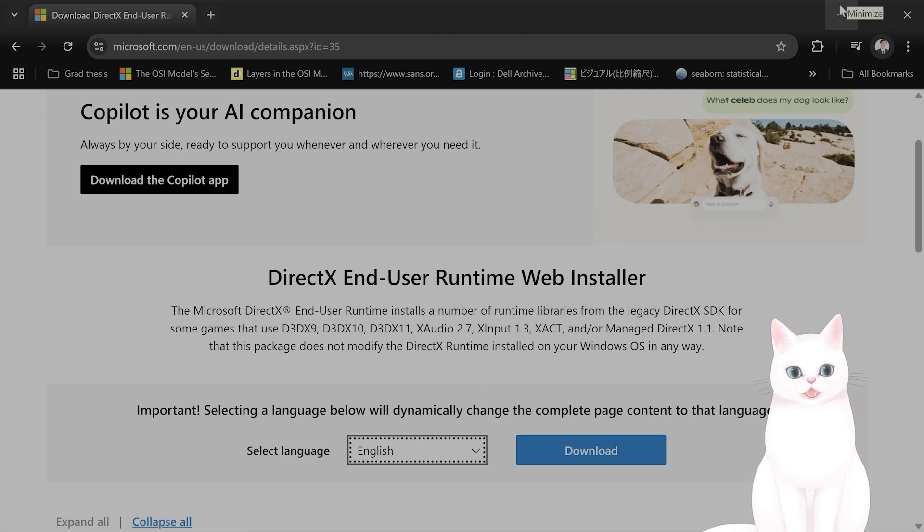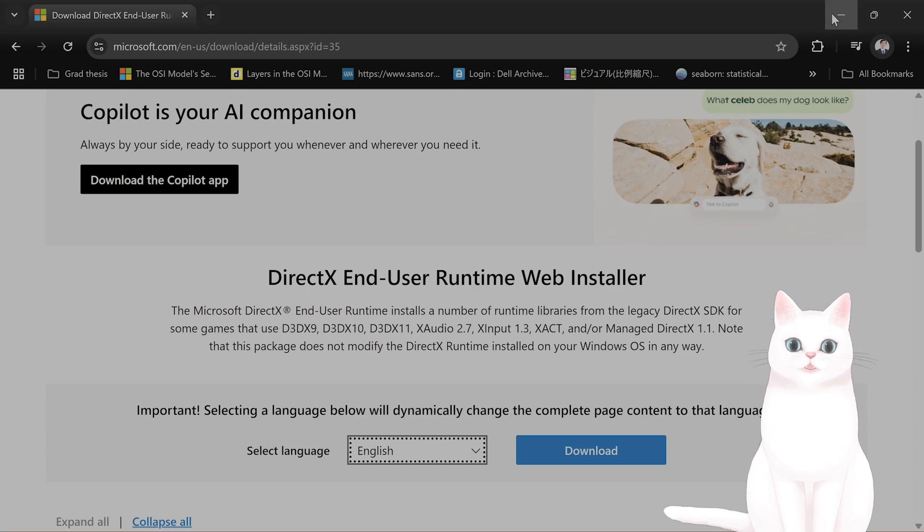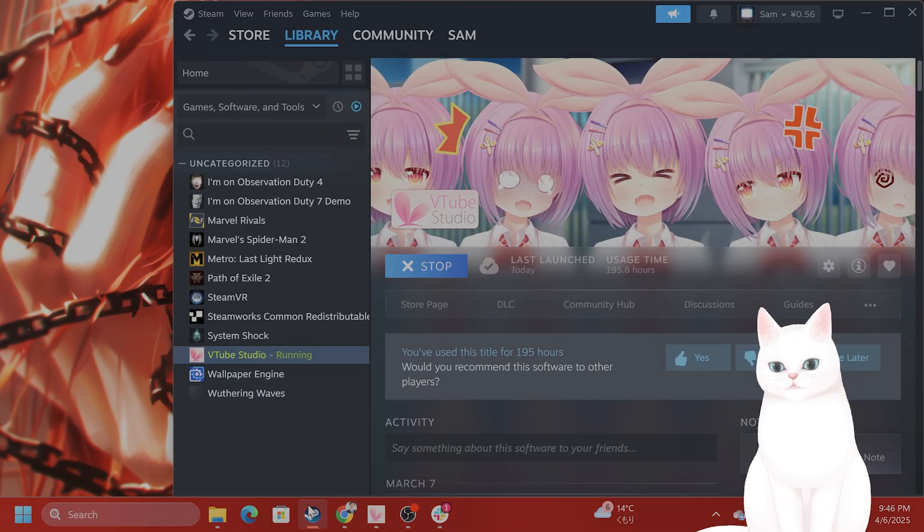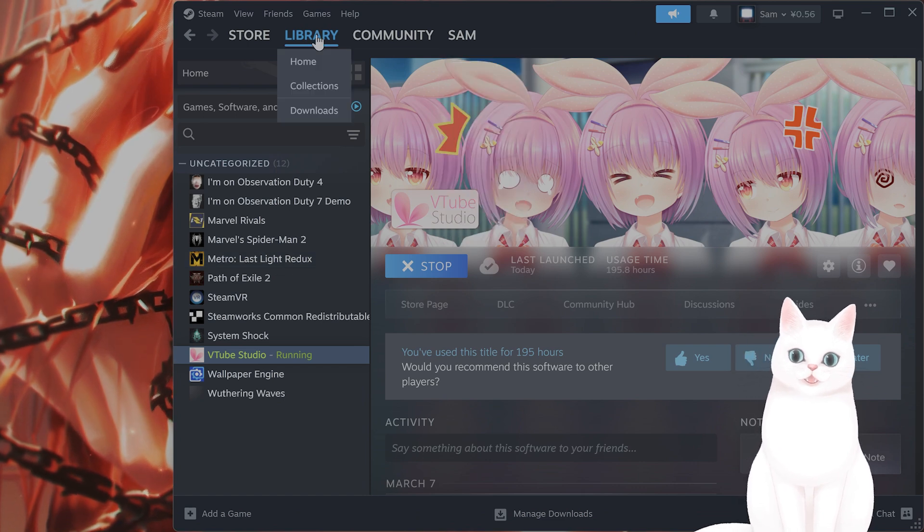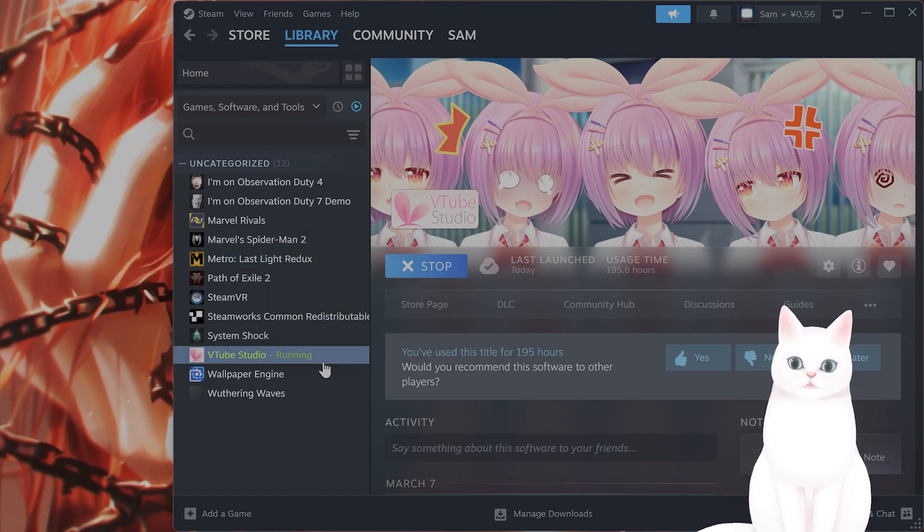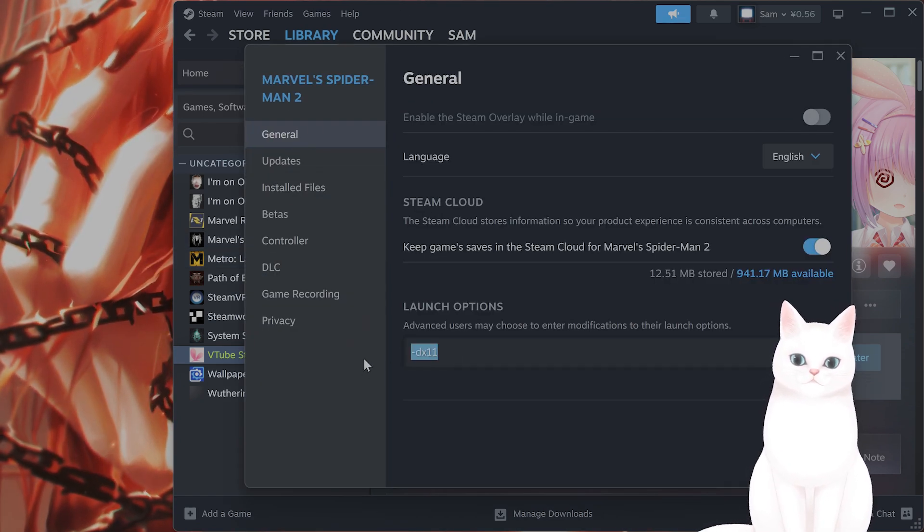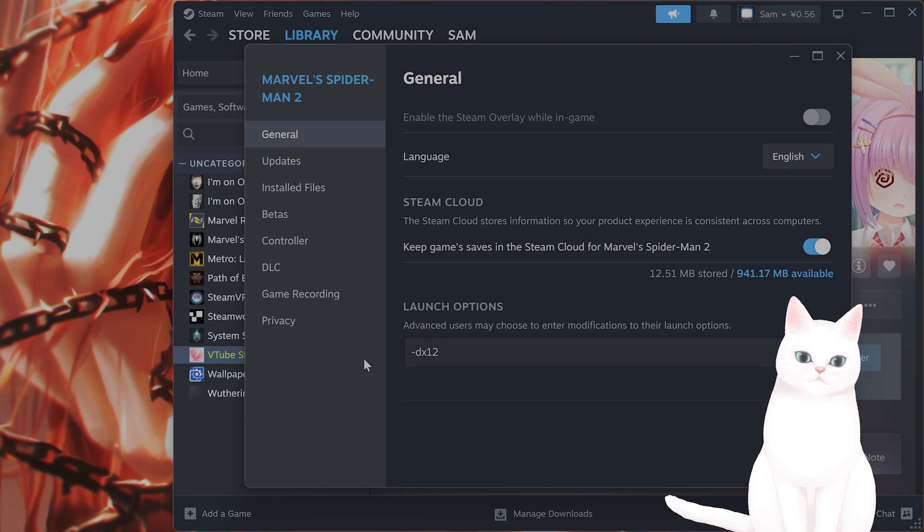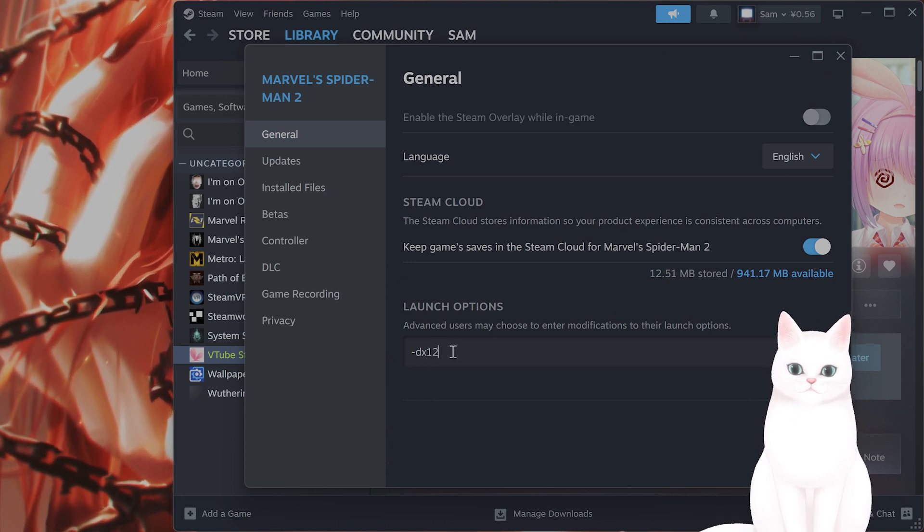Now, if you've done that and it still isn't using DirectX12 for whatever reason, you can force it to use DirectX12 by going into Steam, Library, right-click on it, go to Properties, General, Dash, DX12. And that forces the game to run in DirectX12.